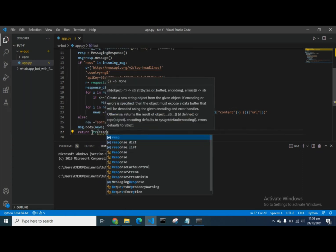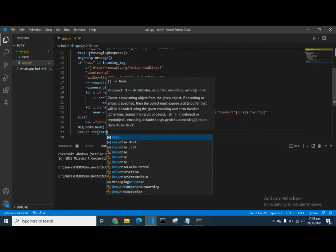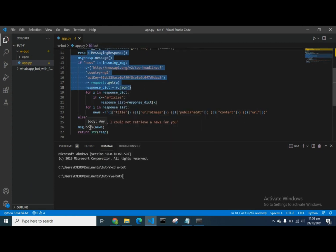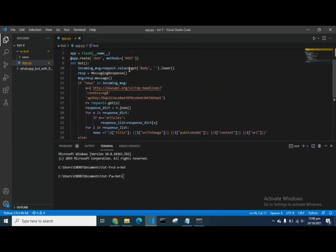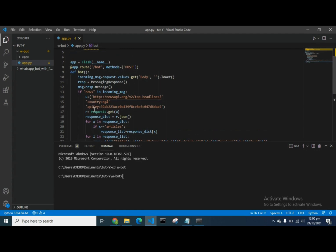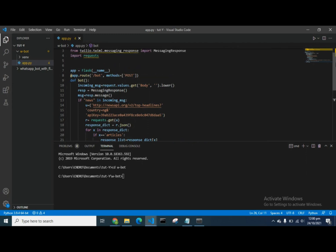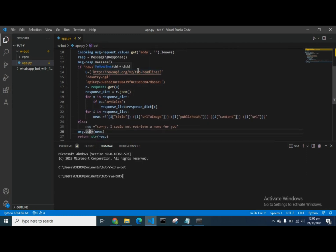We return the response output. We've already passed our message body — the news — to the API. One thing to note about Twilio is that the slash-bots endpoint acts like a webhook: whenever this endpoint is called, it automatically returns the news information. So if the incoming message contains 'news', it returns the news; otherwise it returns 'Sorry, I couldn't retrieve news for you.'